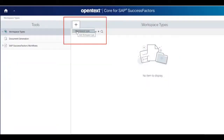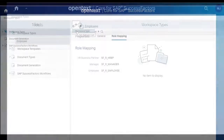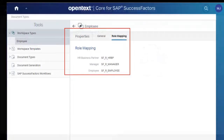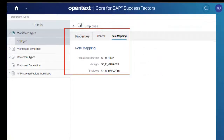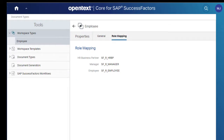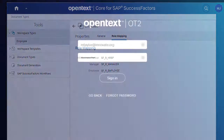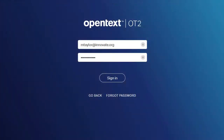This video shows how to create the initial workspace type for your subscription and customize the role mapping between OpenTextCore and SuccessFactors. Let's get started.